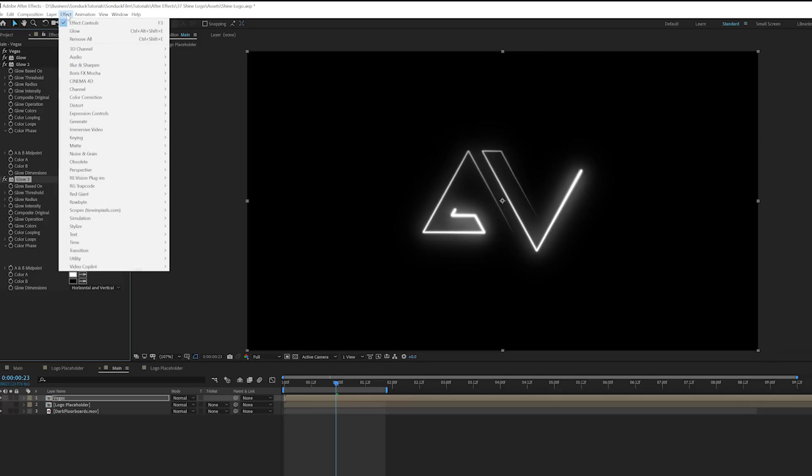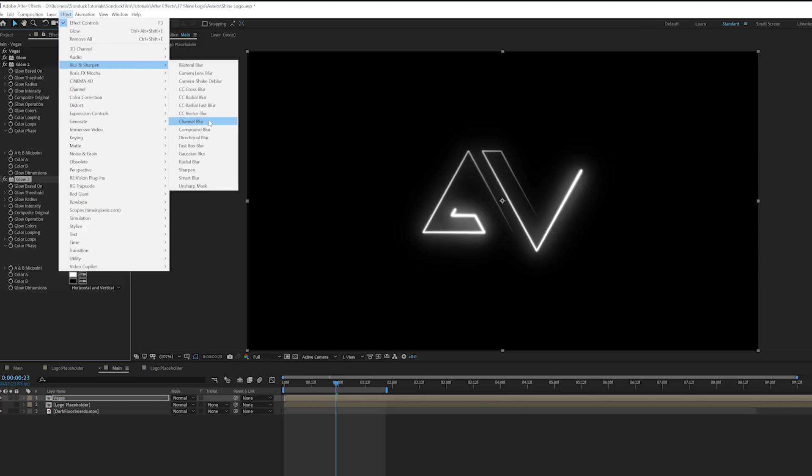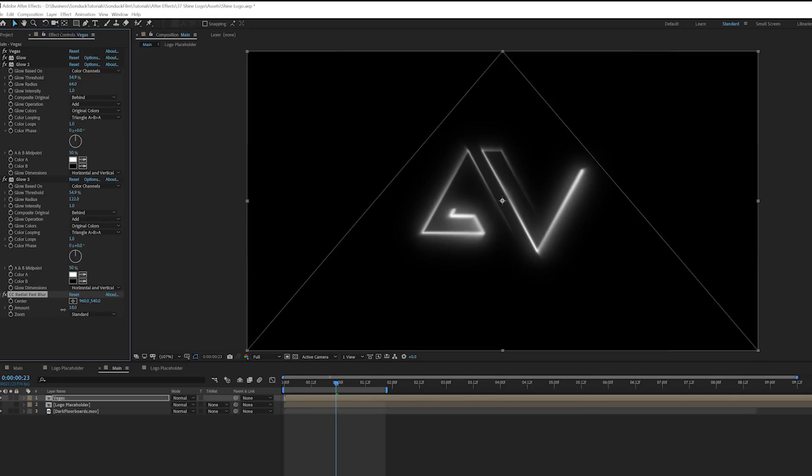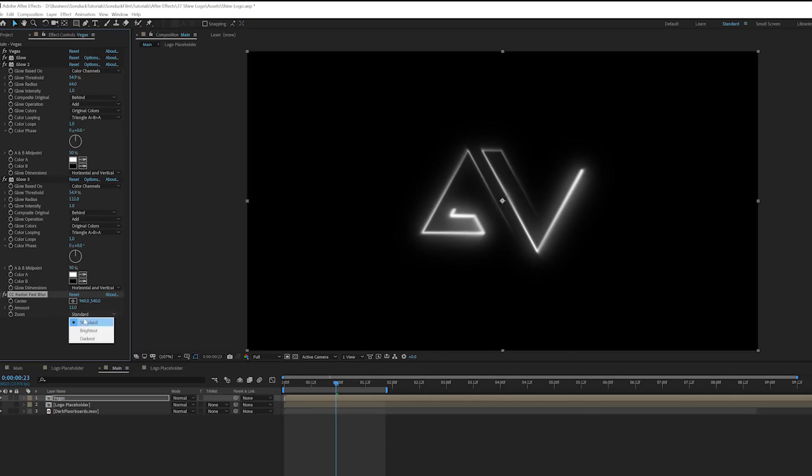And then if we want, we can also go to Effect, Blur and Sharpen and grab a CC Radial Fast Blur. And I'll bring this nice and low. I don't like this so much for this and then set this to brightest. So this way it'll just be like a very subtle effect. Nothing too crazy.